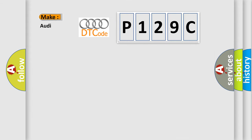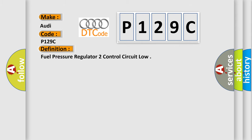So, what does the diagnostic trouble code P129C interpret specifically for Audi car manufacturers? The basic definition is Fuel pressure regulator to control circuit low.